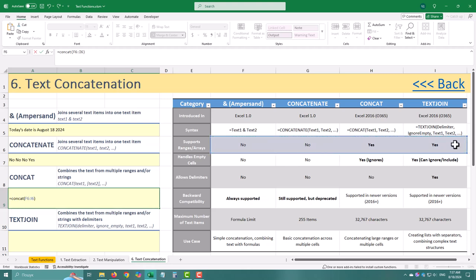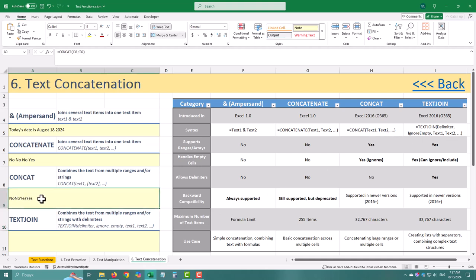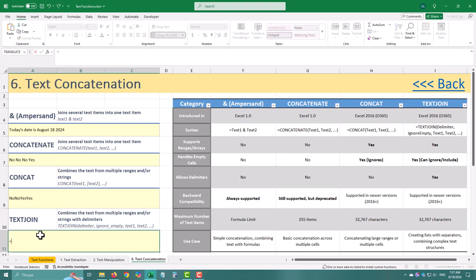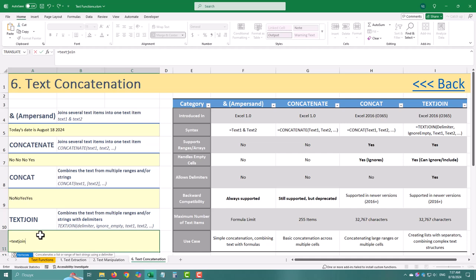But Excel didn't stop there. Say hello to the ultimate text concatenation tool – Text Join. This function takes everything great from Concat and cranks it up with some serious power features. For example, you can separate each piece of text with a delimiter, which is perfect for creating lists. Now we're talking.